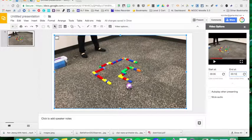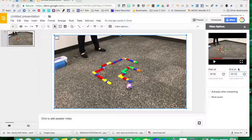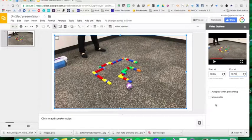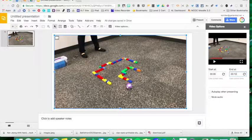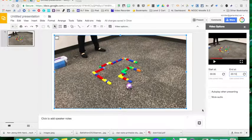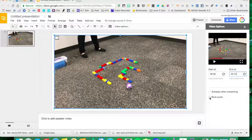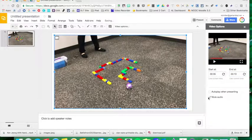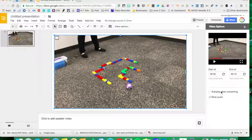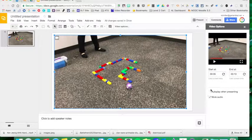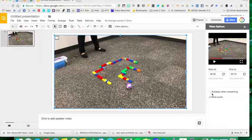I can select my start time and end time. If there is a video that I really like but I don't need the audio, I can also mute my audio here, so it will just show the video. If I want it to autoplay when presenting, I can select autoplay here.